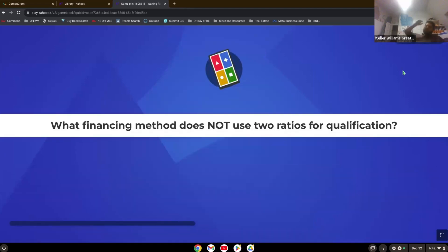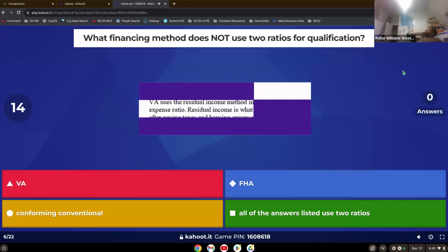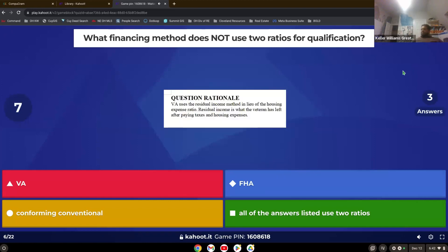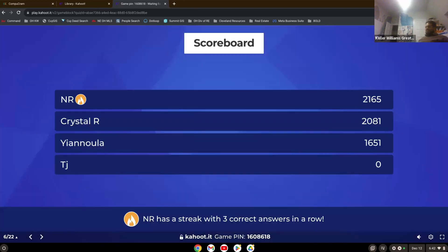What financing method does not use two ratios for qualification? Which one doesn't use two ratios? Looks like you all need some practice in this area. Yeah, the VA. The VA is the only one that does not use two.